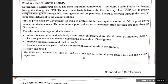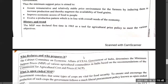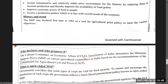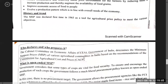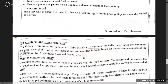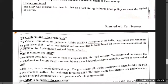Number two objective: improve economic access of food to people — so that people get good food at affordable prices. And the third objective is to evolve a production pattern in line with overall requirements, so that work happens according to what is needed.